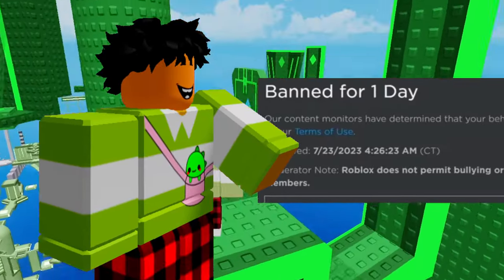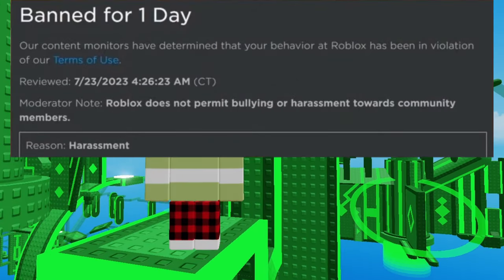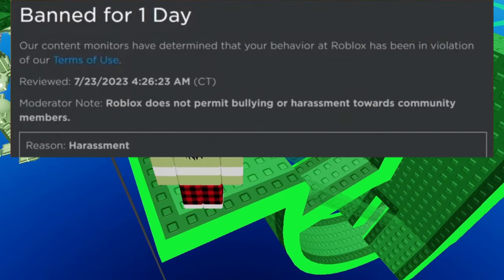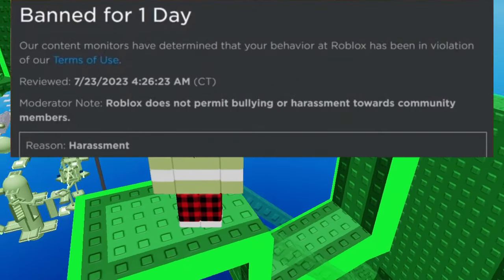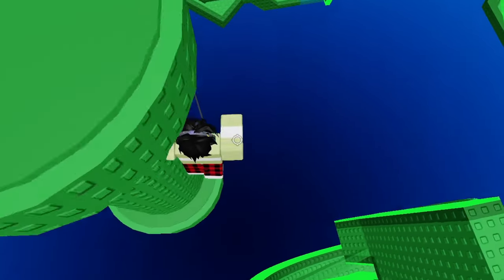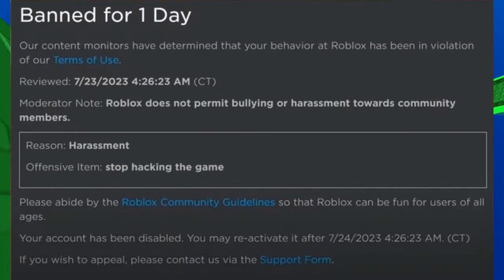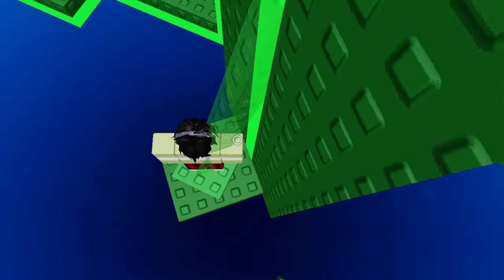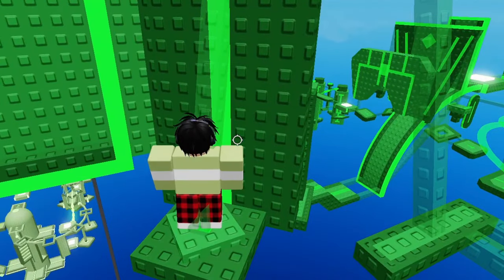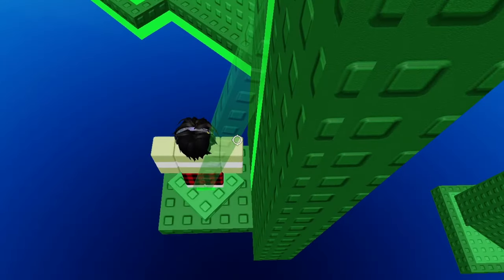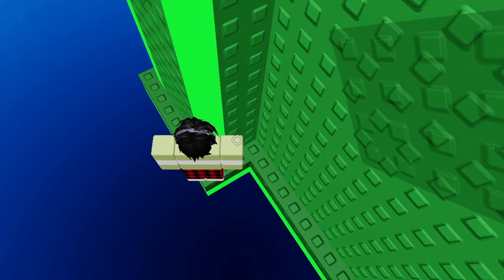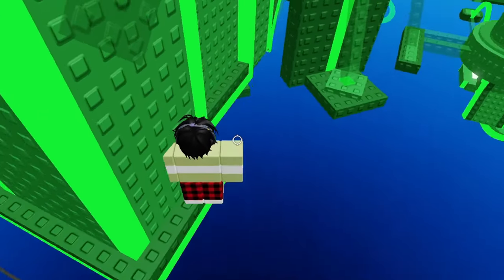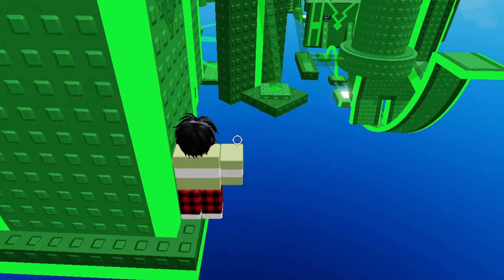So, now this is going to be the last one. This person was banned for 1 day. Roblox does not allow bullying or harassment towards the community members. And the offensive item is stop hacking the game. So, in the chat, they said to the hacker, please stop hacking the game. It's not cool. And Roblox is like, no, you can't say that to people. Why would you try to bully a hacker? He is just ruining the game. Yeah, leave him alone.